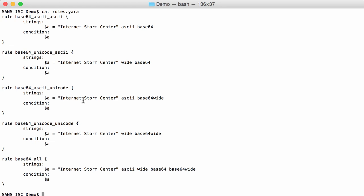Another rule here, again an ASCII string to be encoded. And now the B64 string that I am searching for has to be Unicode. That's done with the keyword B64 wide, so instead of B64 use B64 wide.